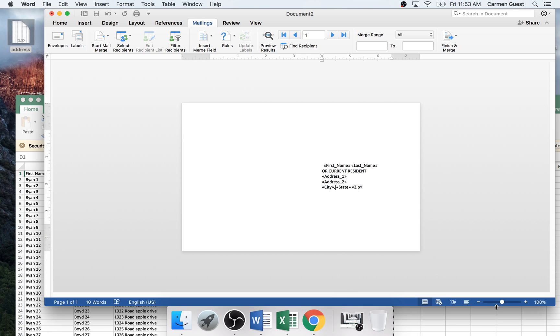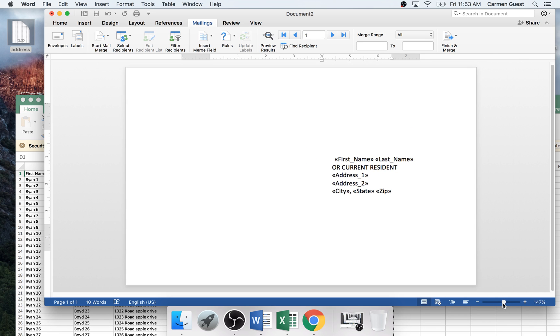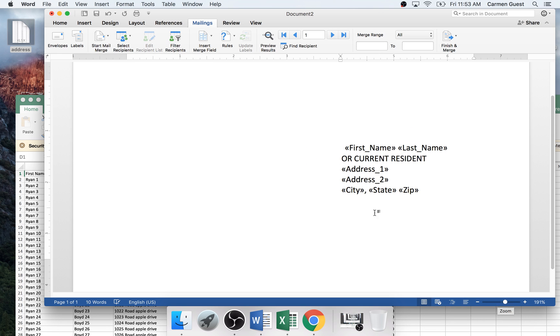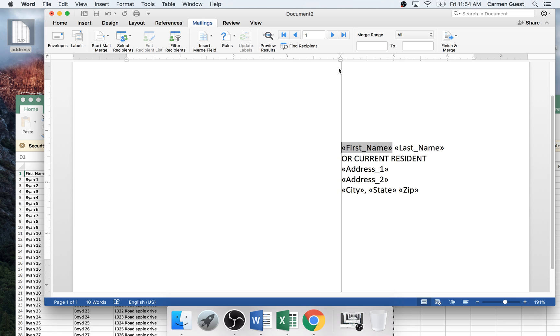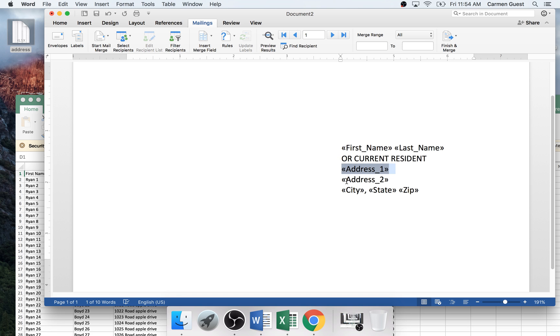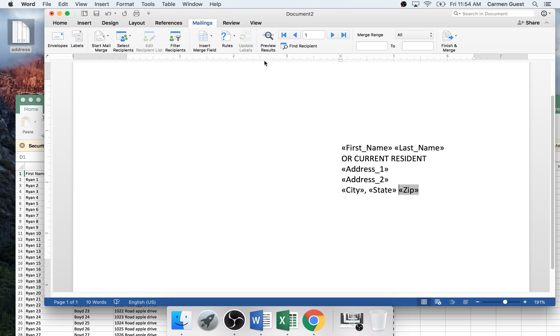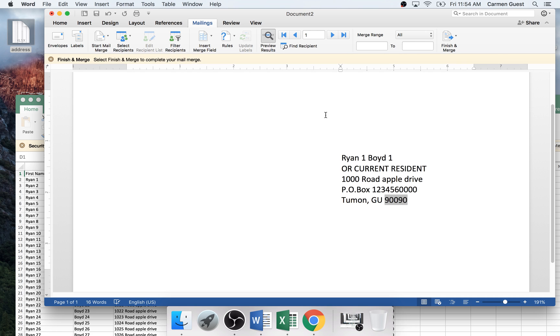And between city and state, you want to put a comma. So let's just zoom this in a little bit so you can see it better. You want to put a little comma right here. So you have your first name, last name, or current resident, address one, address two, city, state, zip. So you can preview your results here. See how it automatically filled it in.